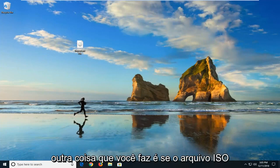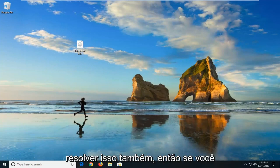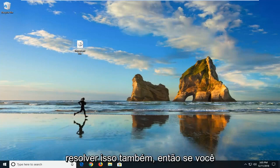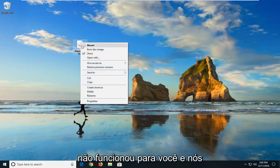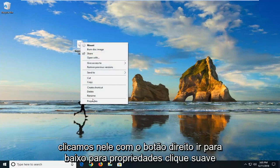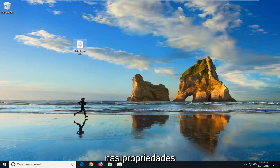Another thing you can do is if the ISO file may be blocked, we're going to show how to hopefully resolve that too. So if you right click on the ISO file, the original ISO file, so let's say the first method didn't work for you. And we right clicked on it, go down to properties, so I'll have to click on properties.